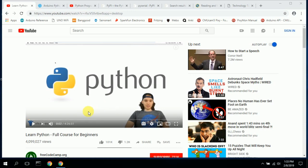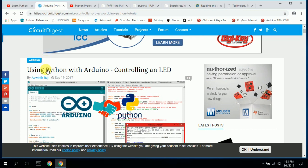I encourage you to take his free freeCodeCamp.org class — he also has one for C and others. He does a great job: laid back, excellent examples, clear and concise. Start with this, go through the 4 hours slowly, and you'll be able to understand Python by the end. After taking this class, I searched for how to control the Arduino with Python.